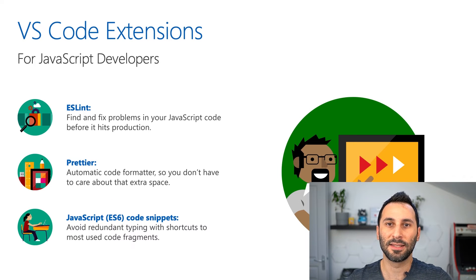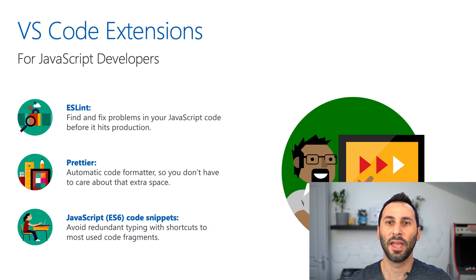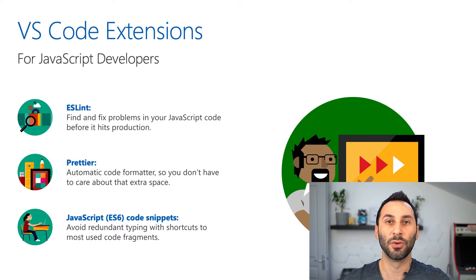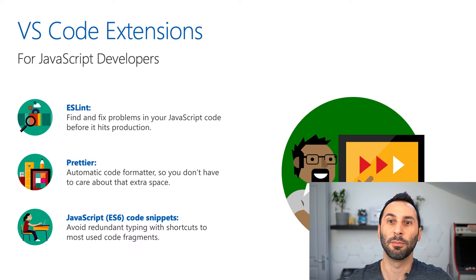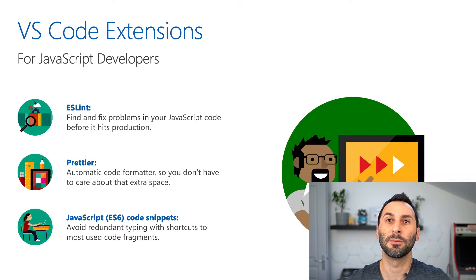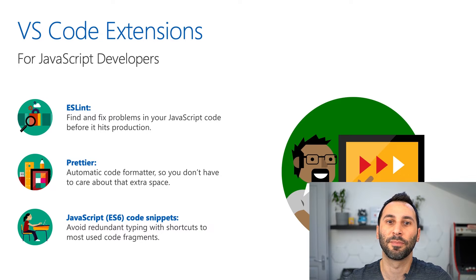Speaking of extensions, there's a lot of useful extensions that you can find in the marketplace. I've selected three of them that can be really useful if you're developing JavaScript applications.